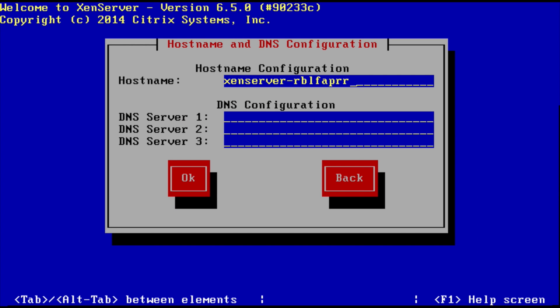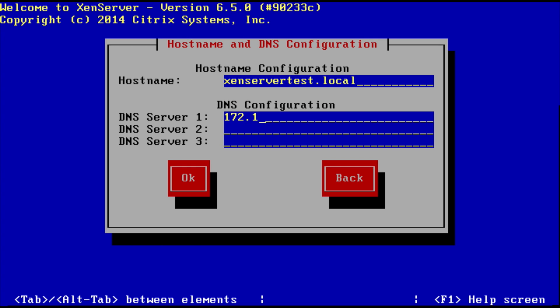In here, you can set up the host name, so what the actual name of the XenServer is going to be, and then your DNS servers. Let's just call it xenservertest.local, for example, and then my DNS server. I'm just going to set up my DNS server. It doesn't really matter in this example, but set up your DNS server.